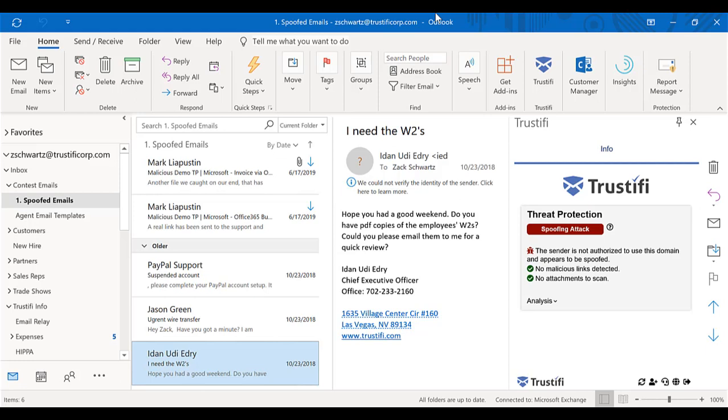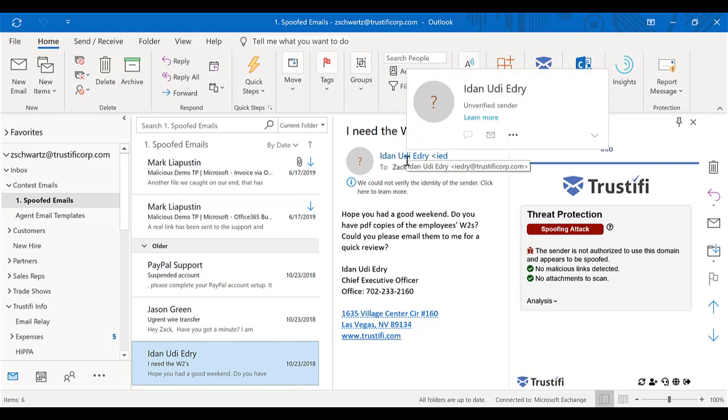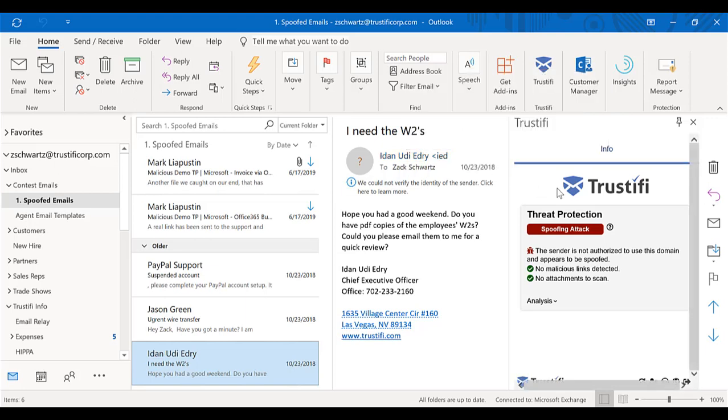From a quick look, this looks like a real email and something that I should respond immediately to my chief executive officer. Even when I hover over his email address, it looks exactly like it is from my CEO. But once I open up the Trustify services application, I can very easily see that this is a spoofing attack. The sender is not authorized to use this domain and it appears it's been spoofed.